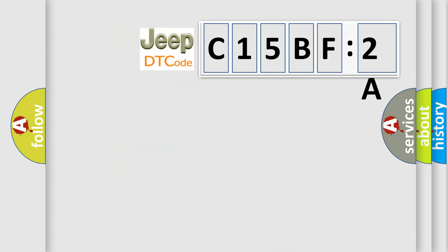So, what does the diagnostic trouble code C15BF2A interpret specifically for Jeep car manufacturers?